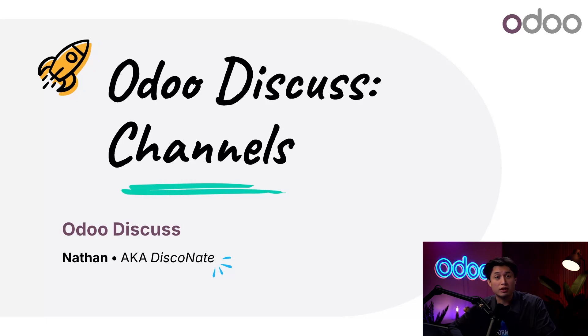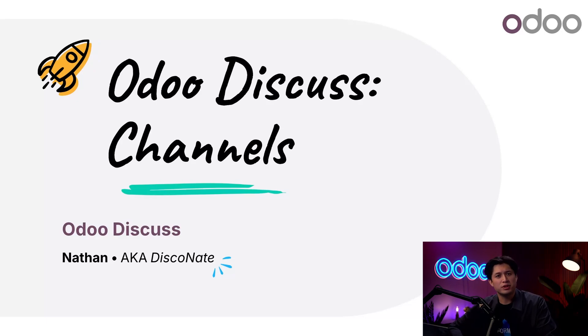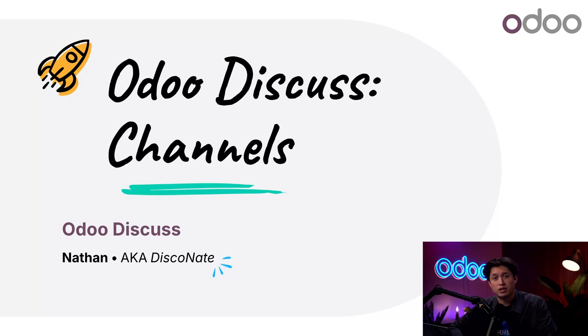In Odoo, that's where Odoo Discuss comes in. It's a built-in messaging hub designed to make collaboration seamless without needing any extra tools.